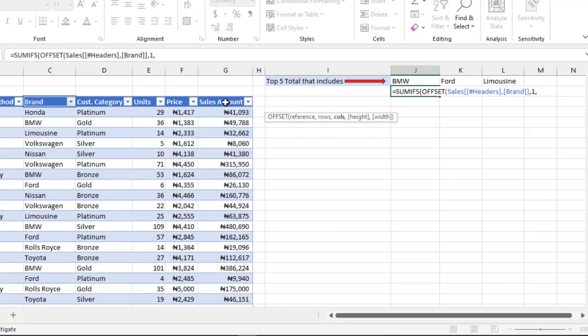Let's say this sales amount is to the left of the dataset, to the left of the reference - that's going to be minus something. So let's just type in four as the columns, comma.